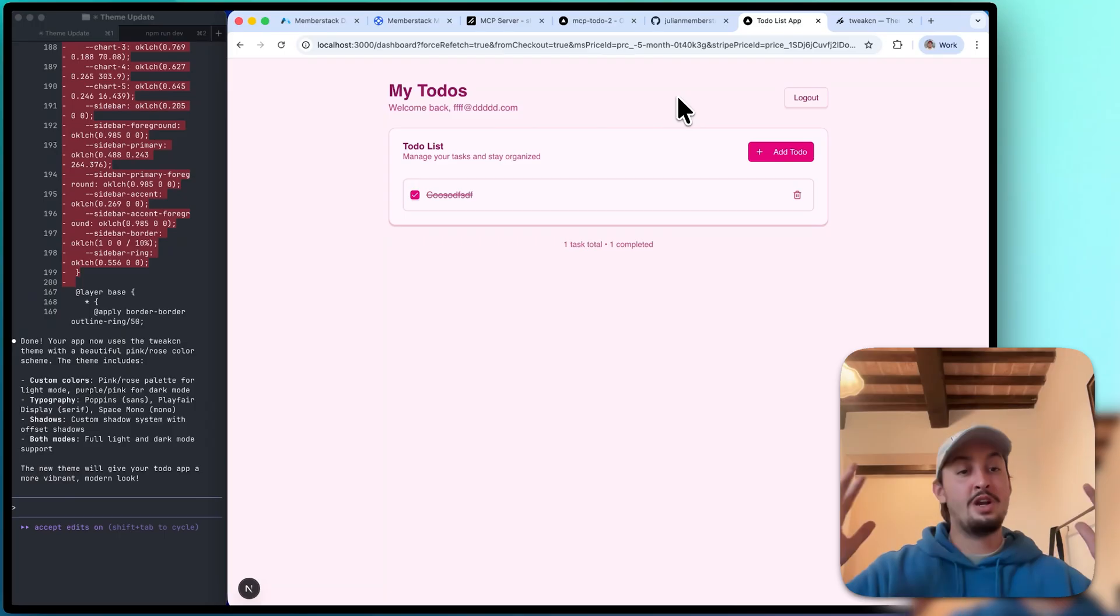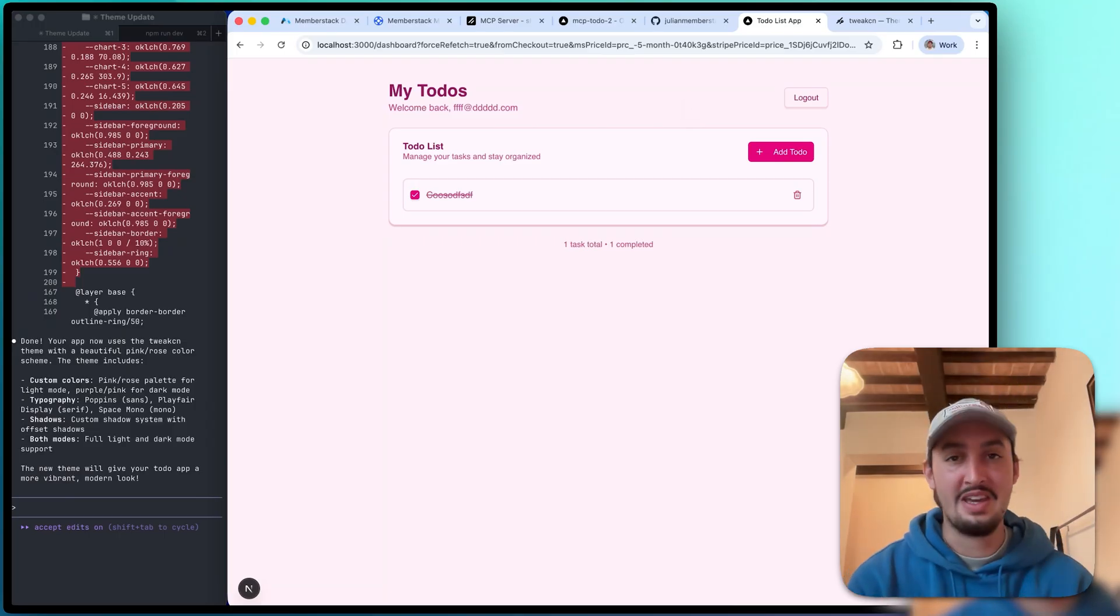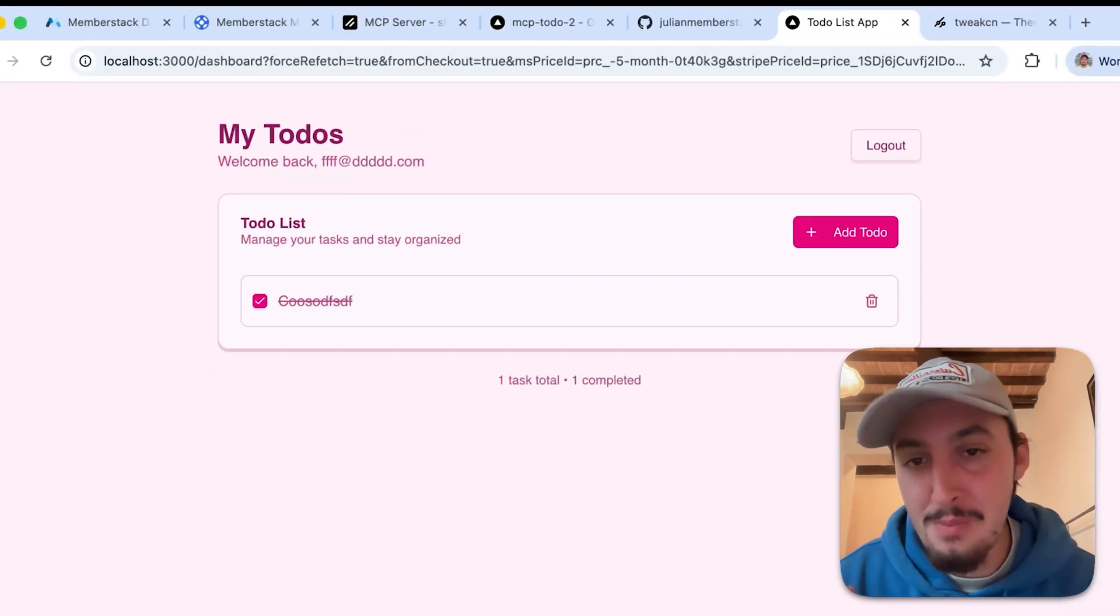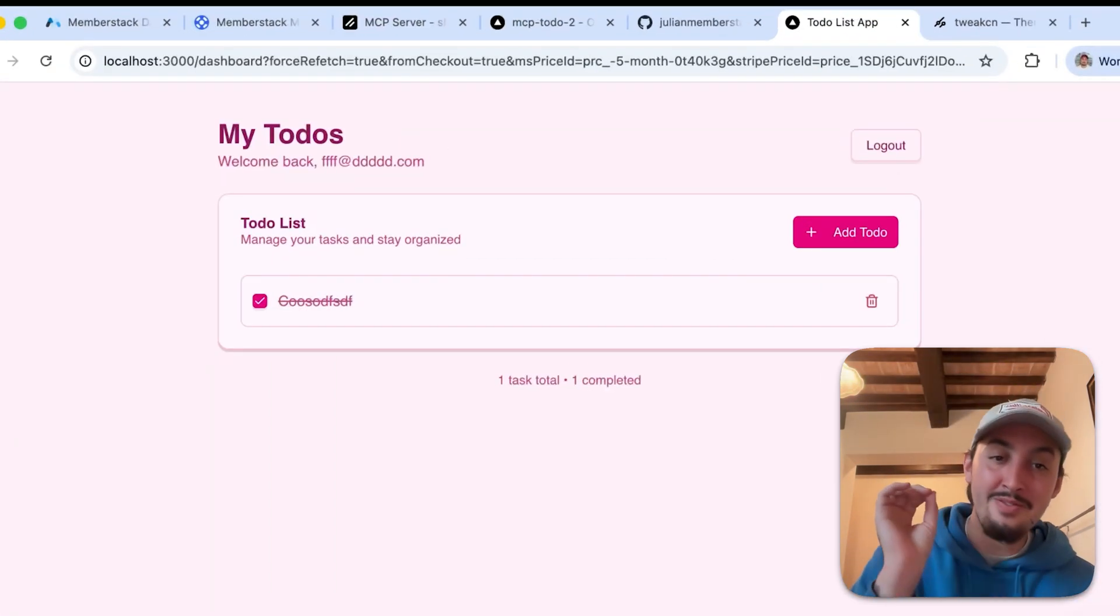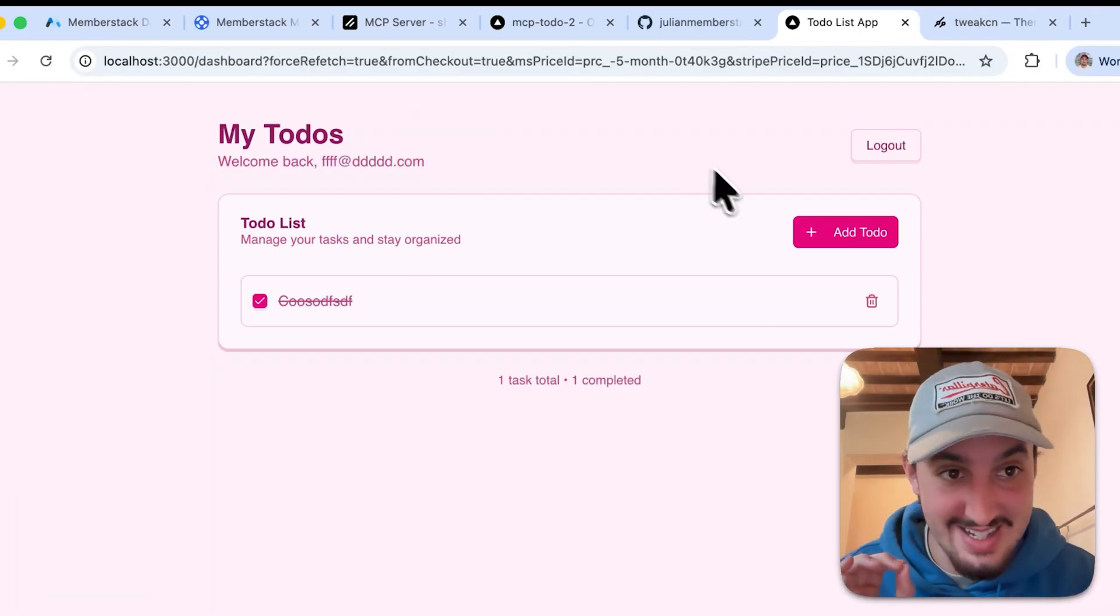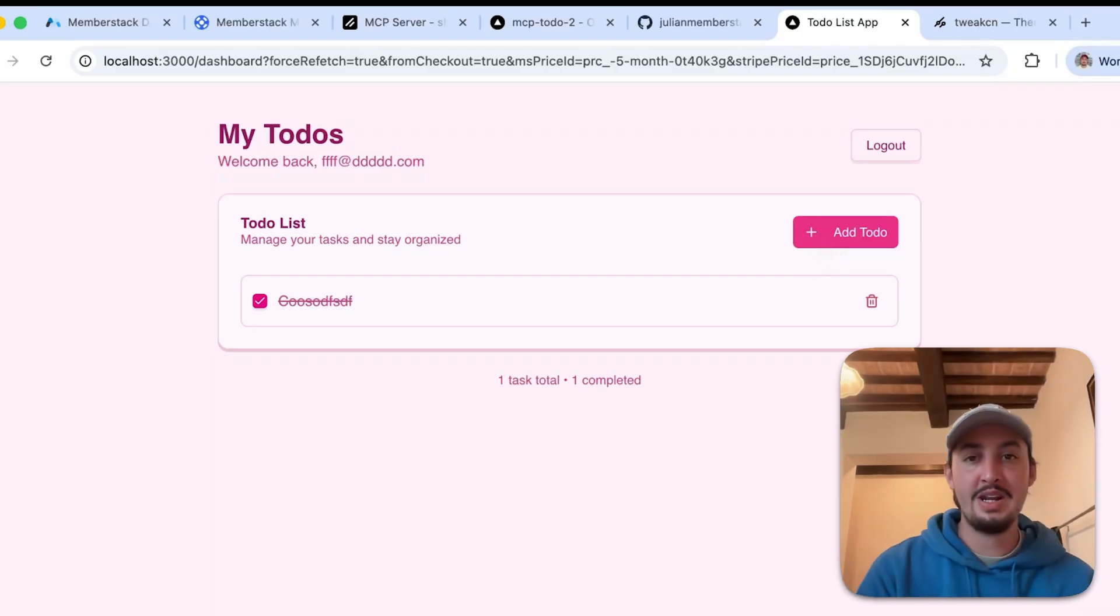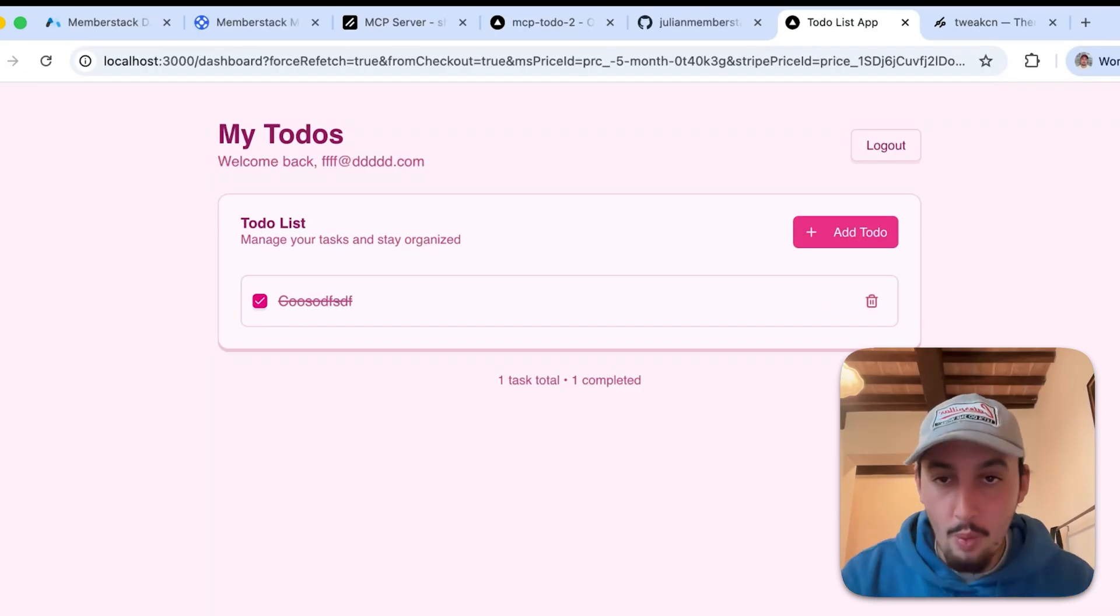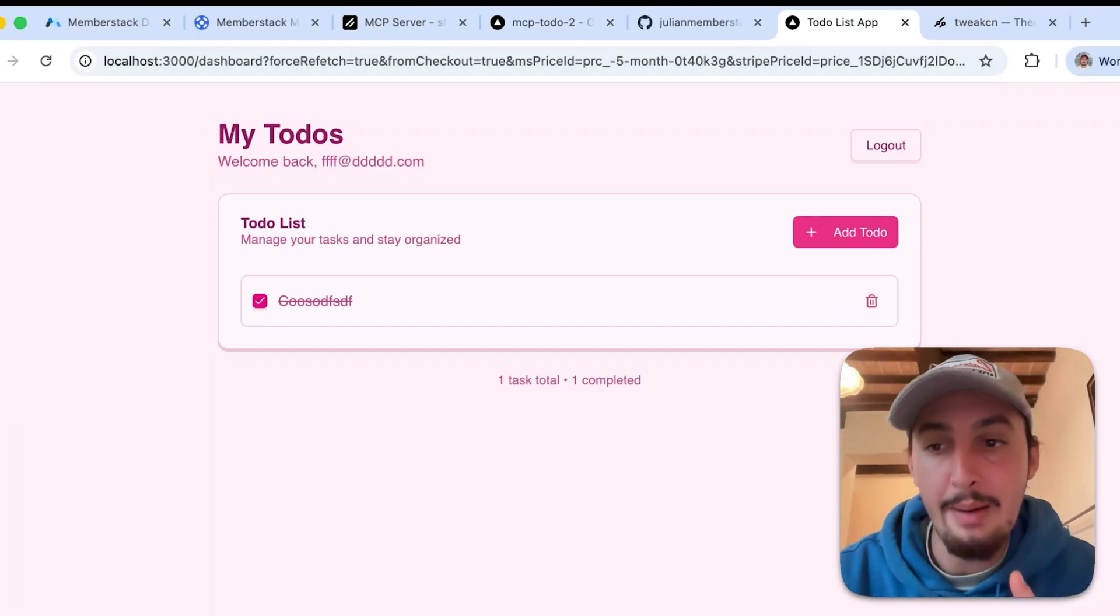All right, everyone take a look at this. Without doing anything in the MemberStack dashboard, we got all of that set up. Now we have this beautiful pink theme. We are at 35 minutes on my clock. This is why I was so excited to show you this. This is literally life-changing. I spent 35 minutes on this and we have a beautiful, performant, well-working, and easy to manage to-do list app.